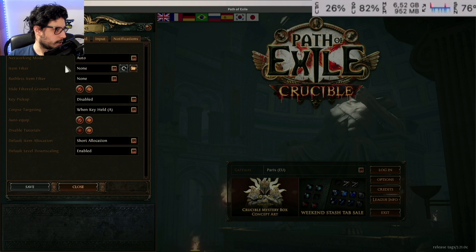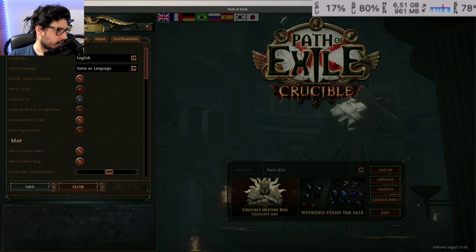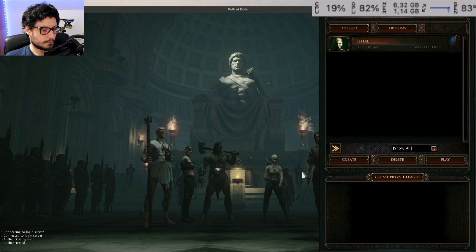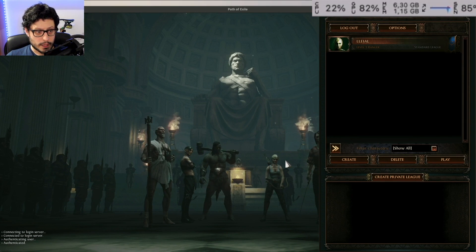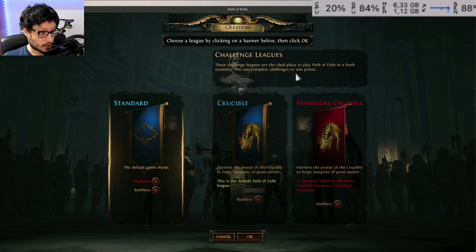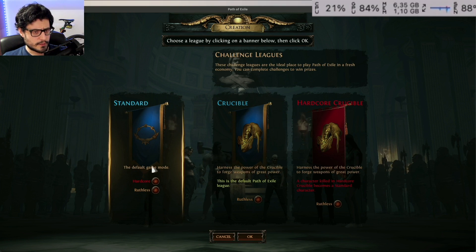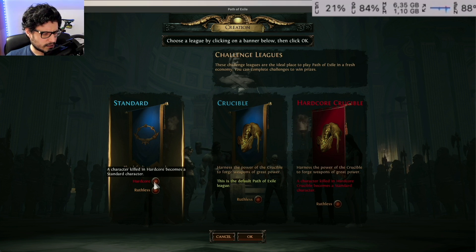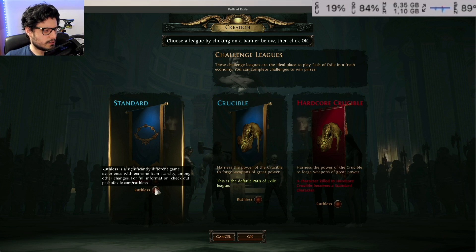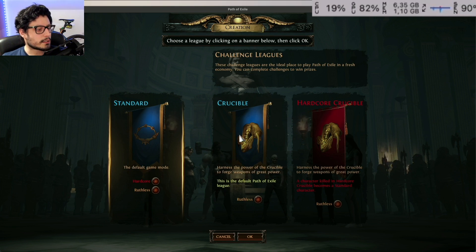In the game and networking settings: item filter, key pickup — this looks okay. I'll skip tutorials since it's our first time playing. Now for game mode: there's the default Standard mode, a Hardcore mode where a killed character becomes a Standard character, and Ruthless, which offers a significantly different game experience with extreme item scarcity and other changes — you have to visit a webpage to read about it. There's also the Crucible league option.